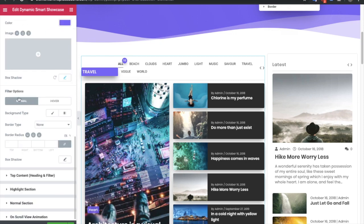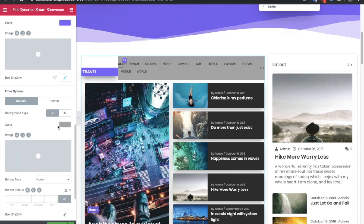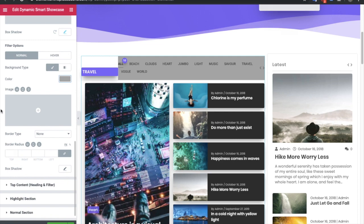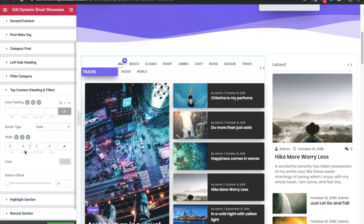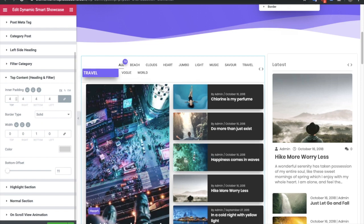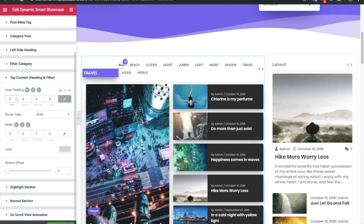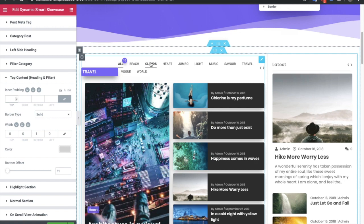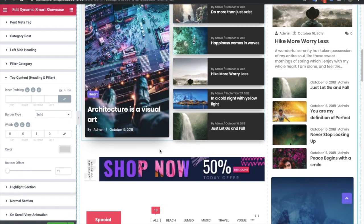For the whole filter section, you have options for background color, margin, padding, border, and border radius — all for the entire filter section. After that, there are settings for the top content area which includes the heading and filters. You can adjust the inner padding, and set border width, color, and bottom offset based on your design needs.